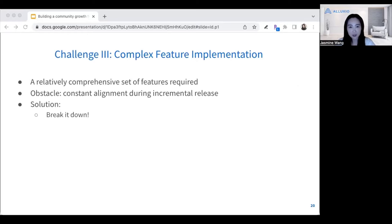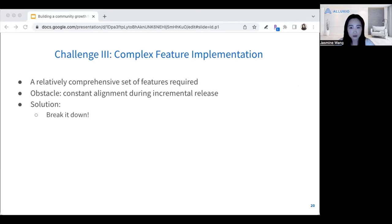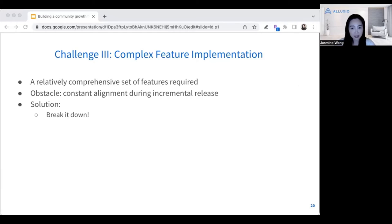The next challenge is having complex feature implementation on both teams. A relatively comprehensive set of features will be required for larger projects like this. The way you resolve that is by having an incremental approach with constant alignment during incremental releases, breaking the feature sets down into many steps. This also helps with testing. You deliver and test a feature step by step, then define and refine specific problems during each iteration and release.